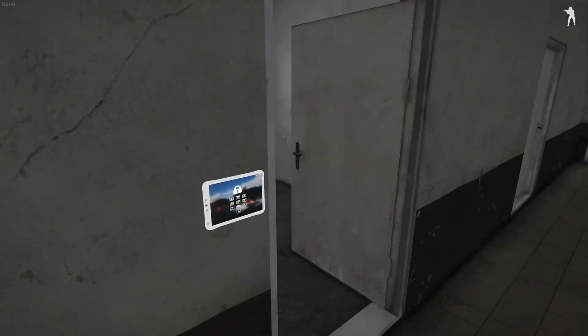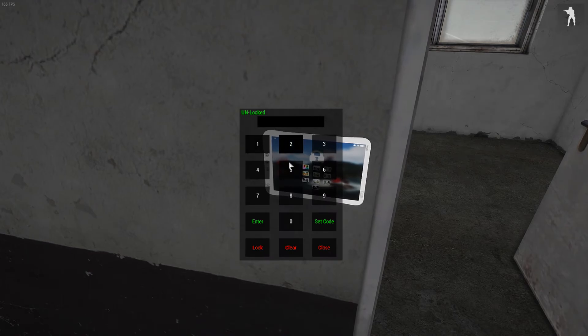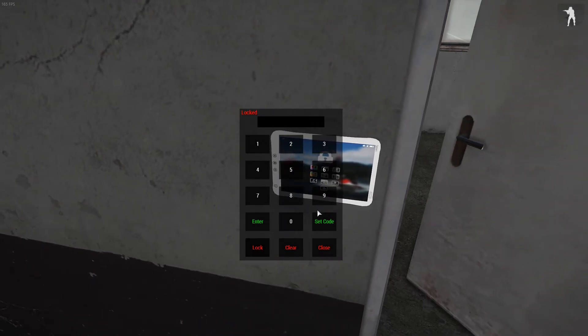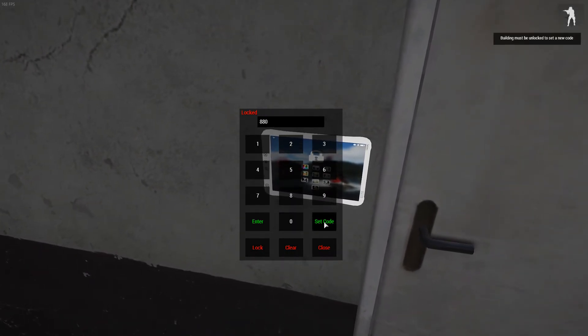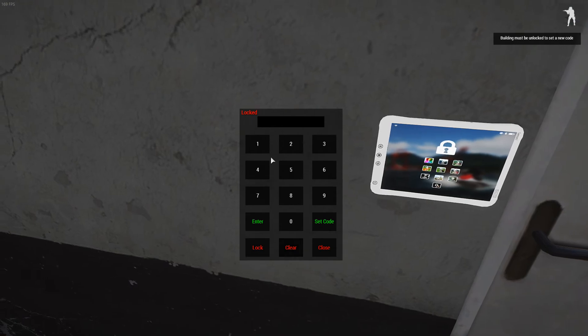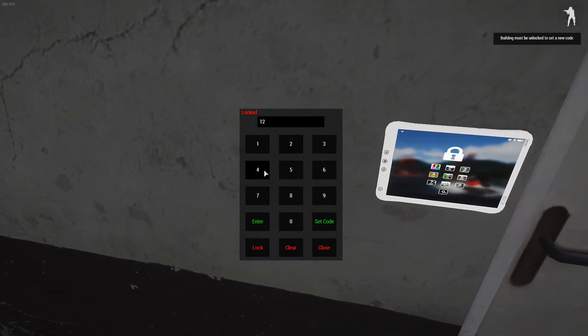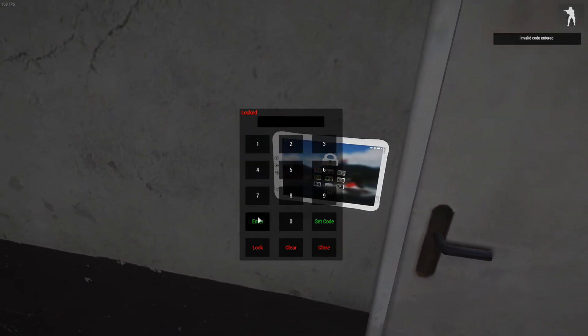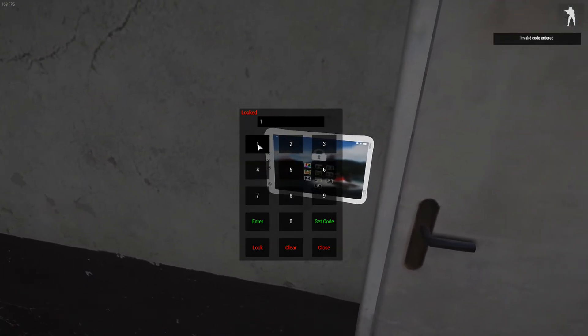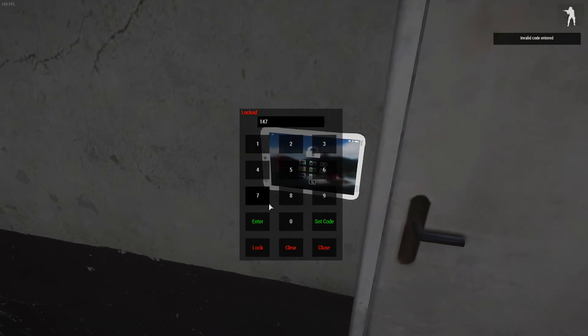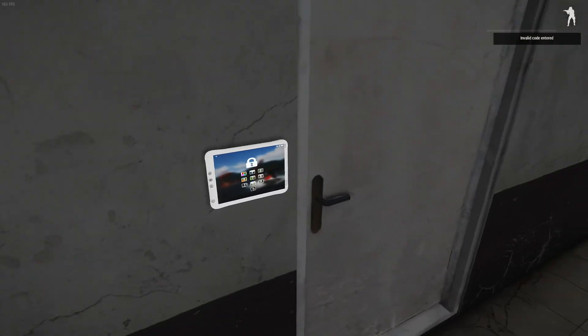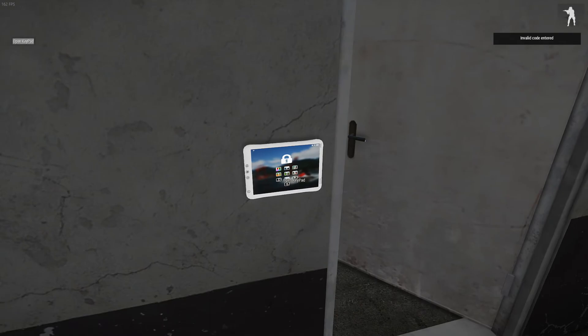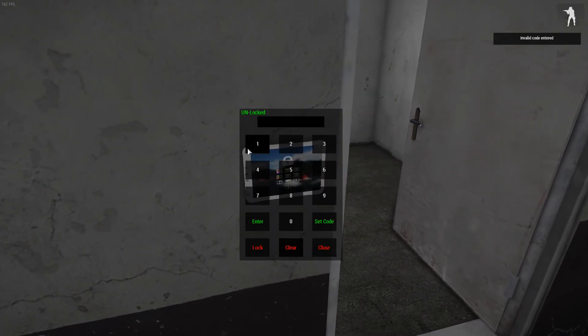Same thing goes if you want to change the code. Make sure the door is unlocked. So if it's locked again, 880. Doesn't work. 1, 2, 4, 5. Enter. I completely forgot what I put the code as. But anyway, that's just how it works.